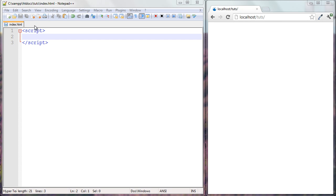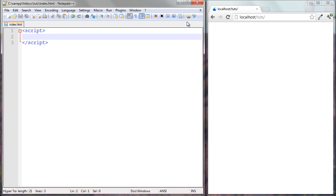I've left out a bunch of the HTML tags, the doctype, and things like that just to save space. Obviously you should have the correct document structure, but we'll leave it out for now because we're not actually building a website — we're just trying to do some things with JavaScript.